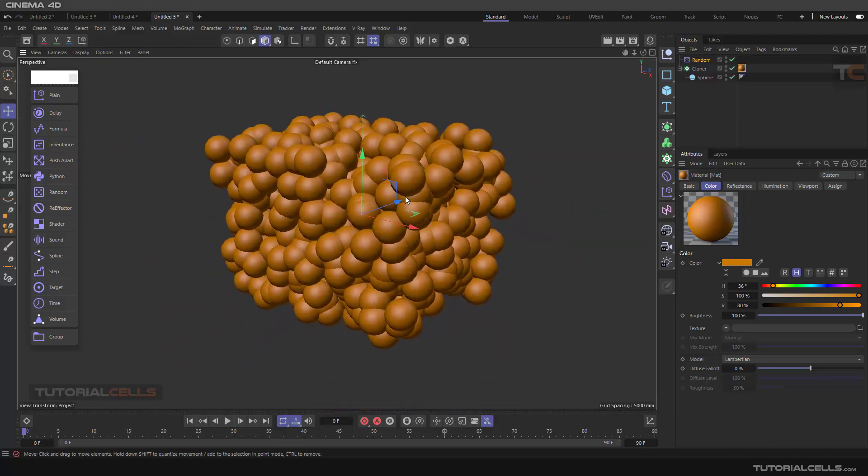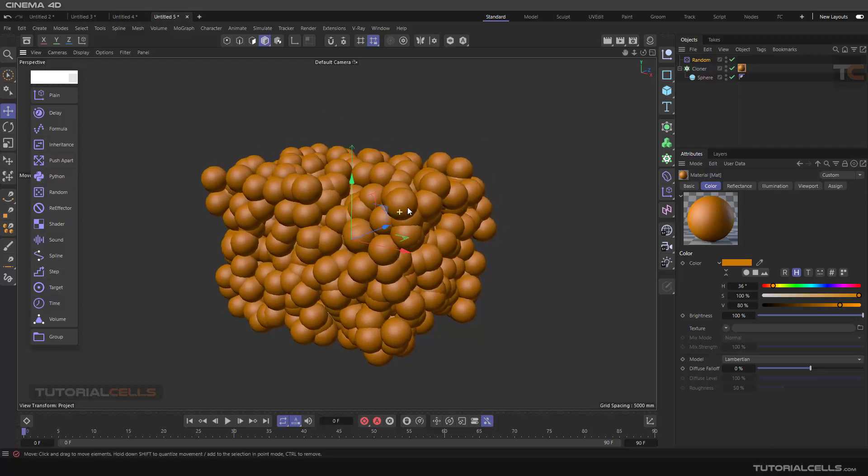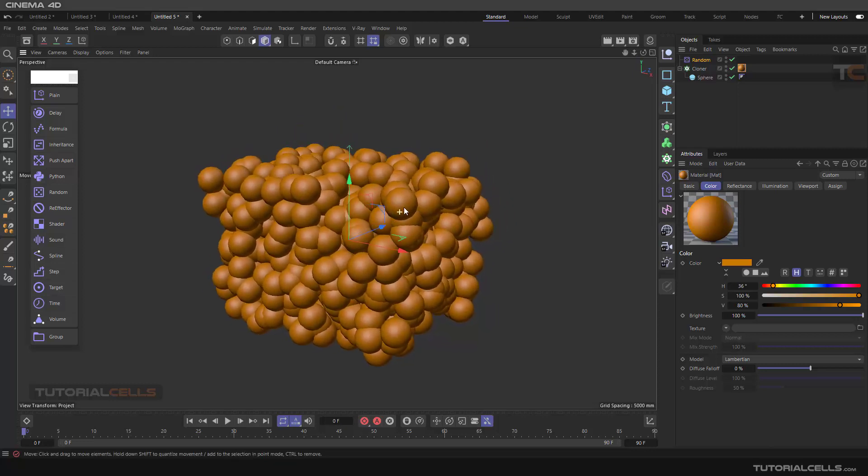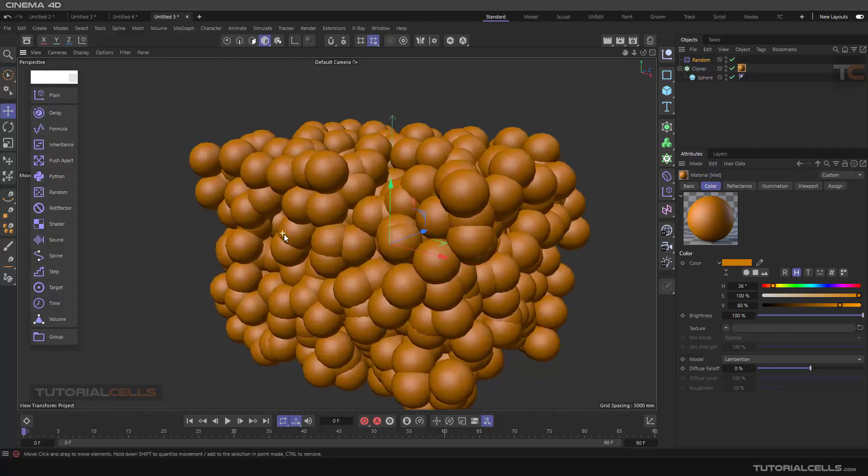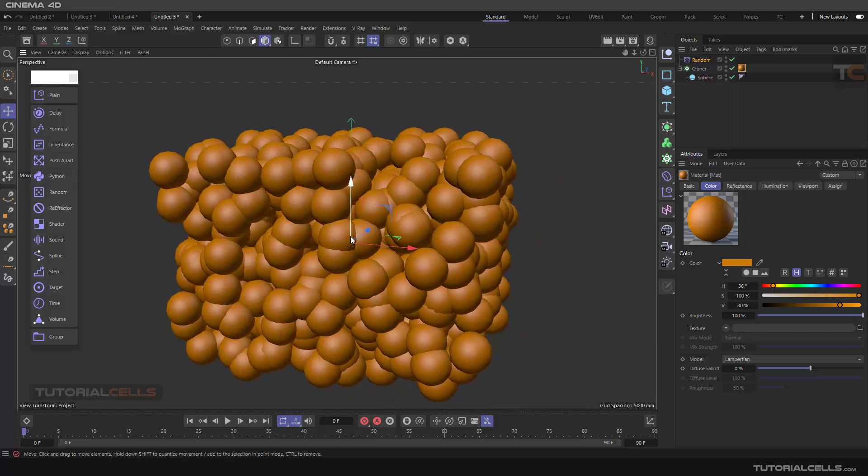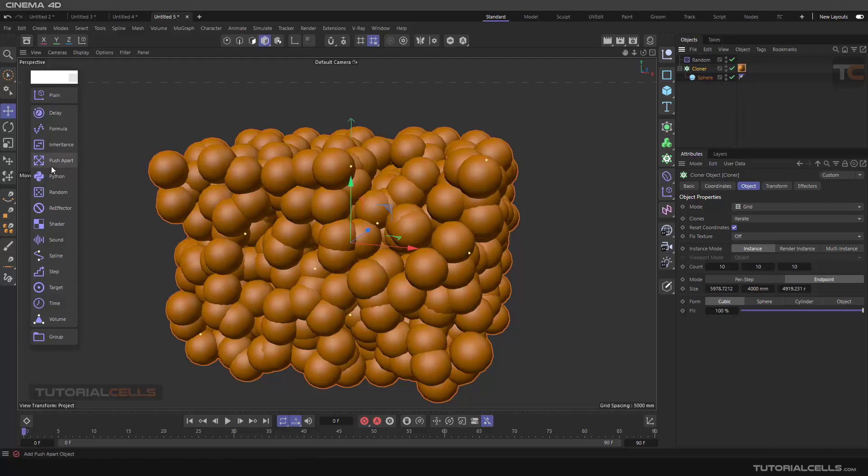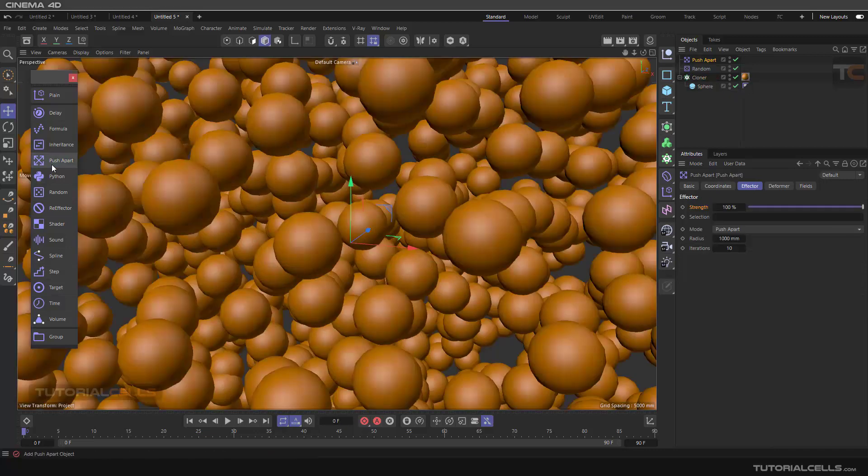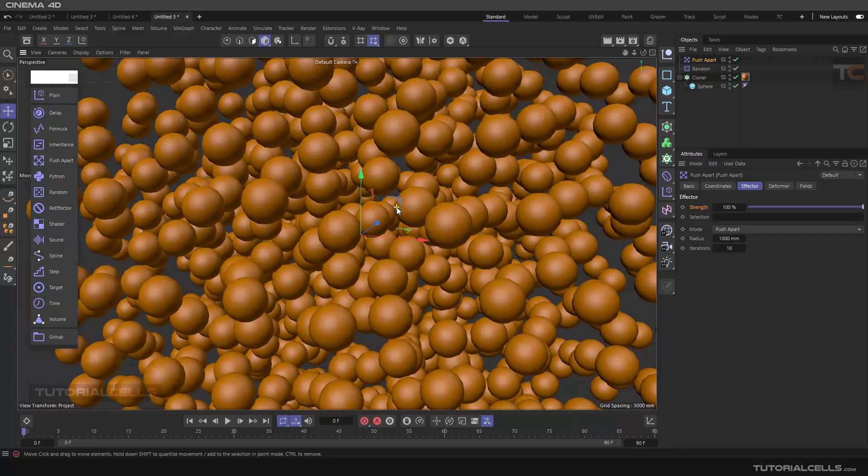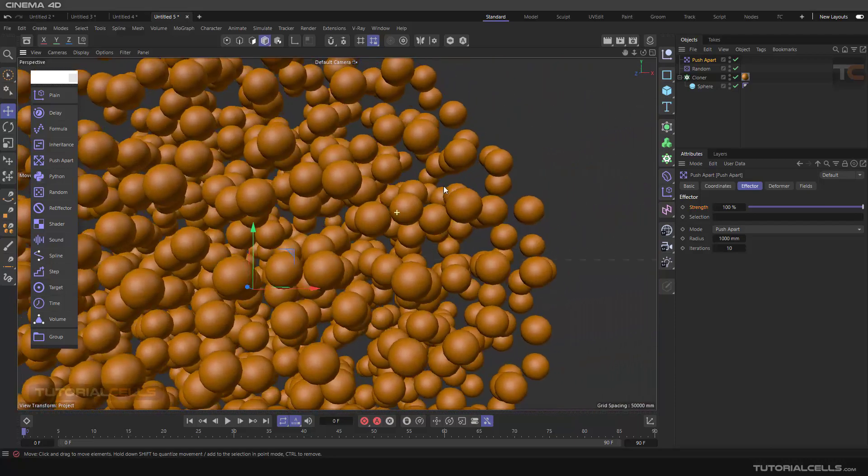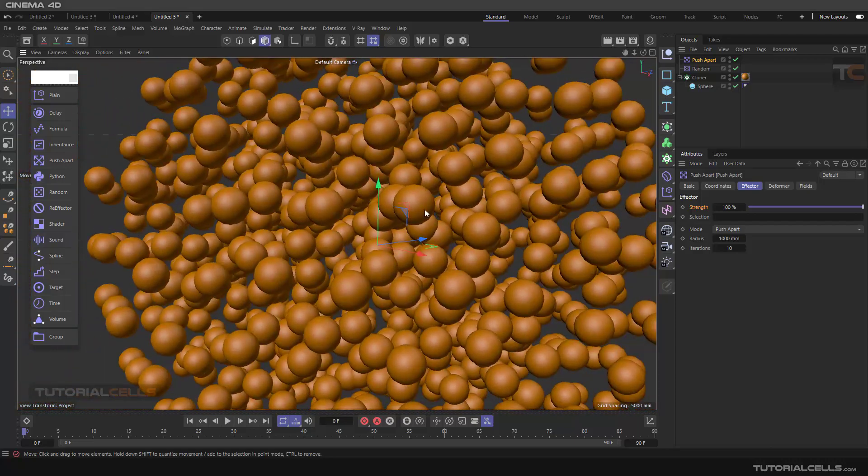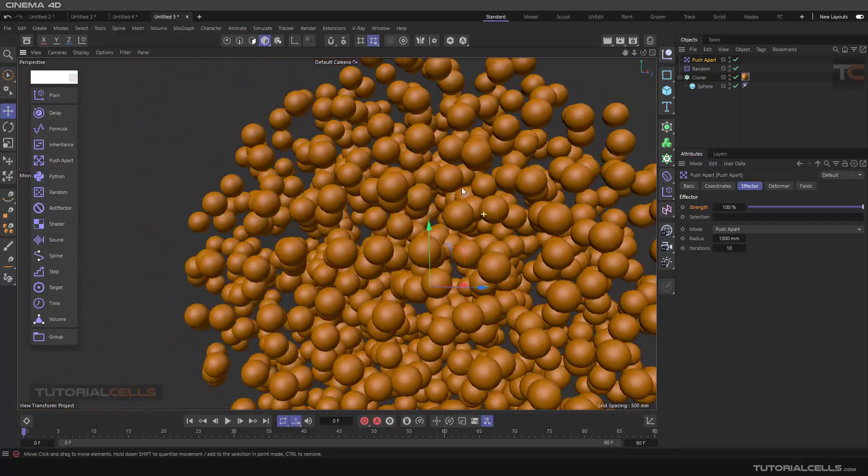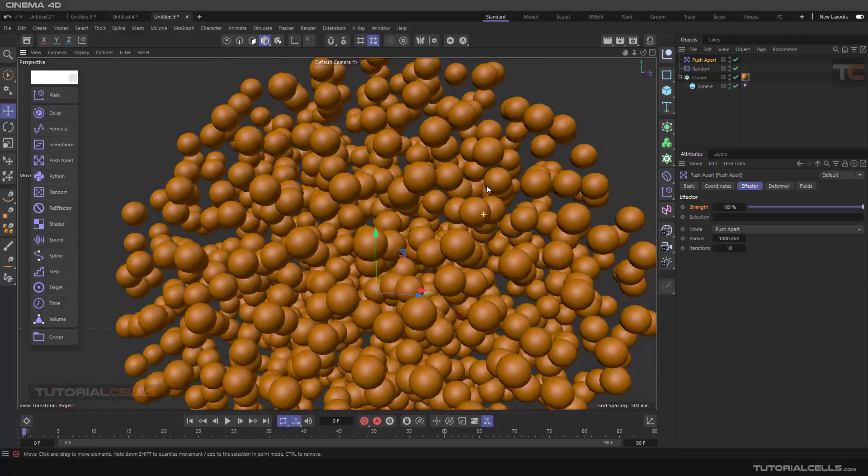If you use dynamics, they will explode, but we don't want this. We want the effector to calculate and understand the intersection and push them apart. You can select the cloner and then Push Apart. Immediately, if you select it, as you can see, now it understands the intersections and pushes all of the objects apart.